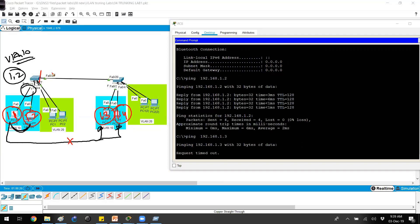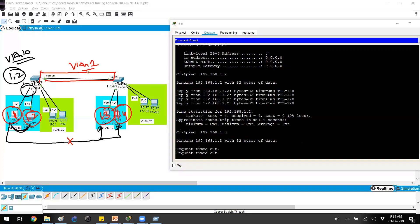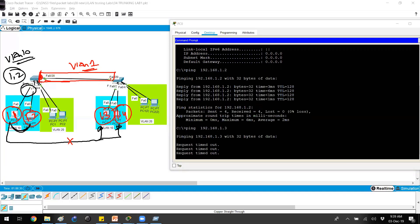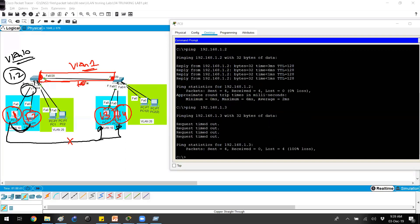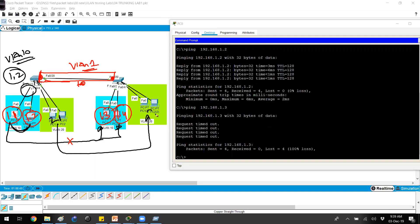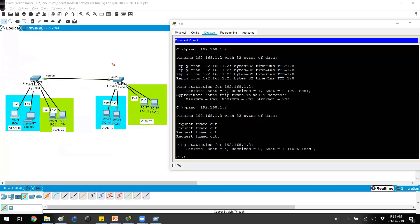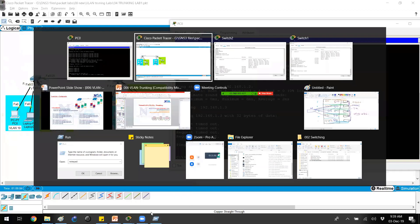The reason the ping fails is that the inter-switch port belongs to VLAN 1 by default and is not configured as a trunk link. You would need to either assign that port to VLAN 10, or configure it as a trunk link. VLAN 20 users face the same issue — same-VLAN users on different switches cannot communicate without a trunk link.